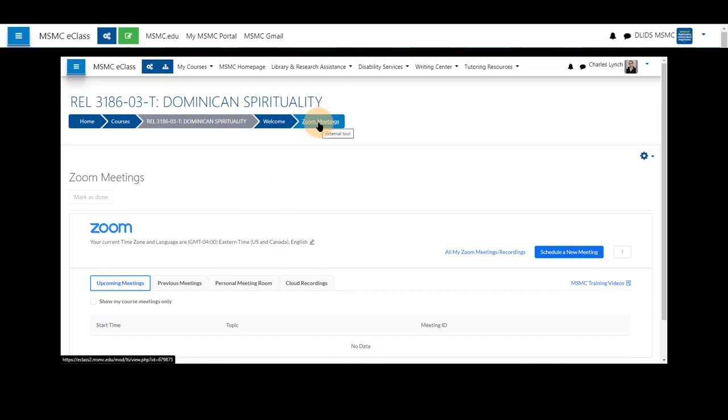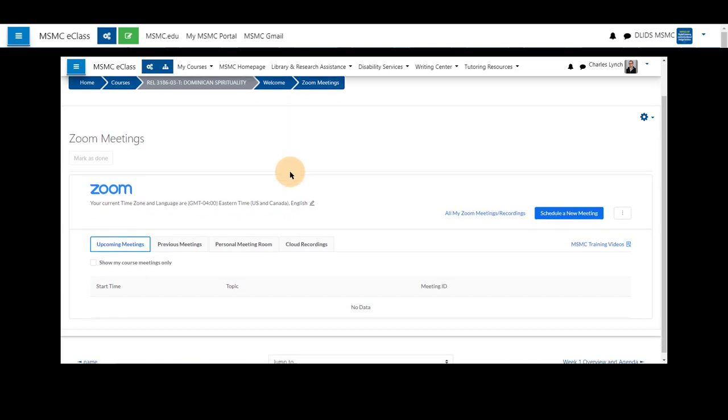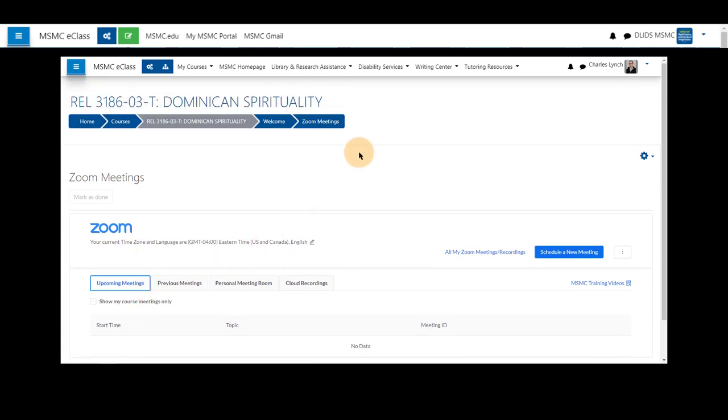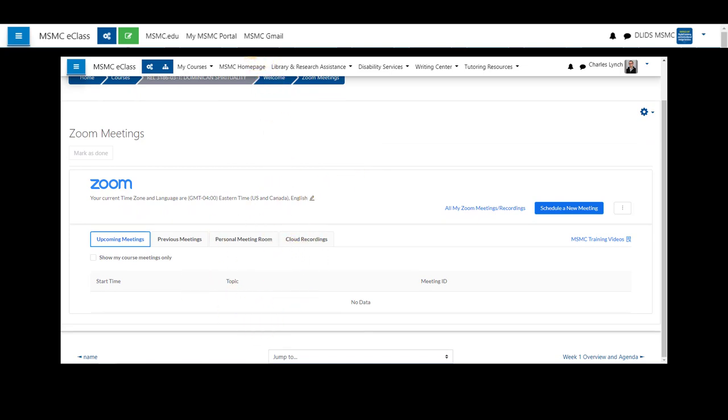Clicking Zoom meetings, or the name of your Zoom tool, which will be provided there if different than Zoom meetings, or deleting the meeting itself, will bring you back to this list. Thank you for watching.